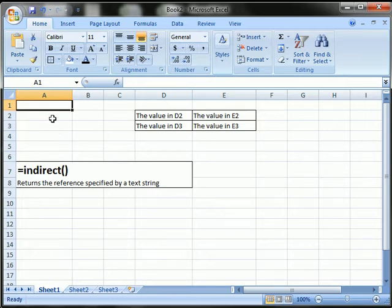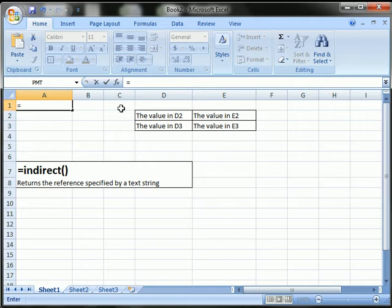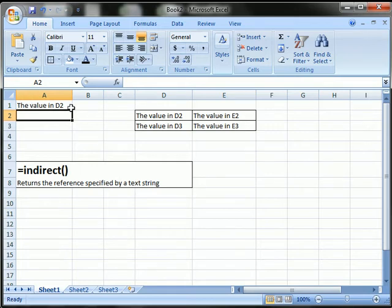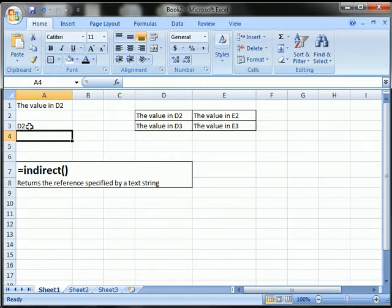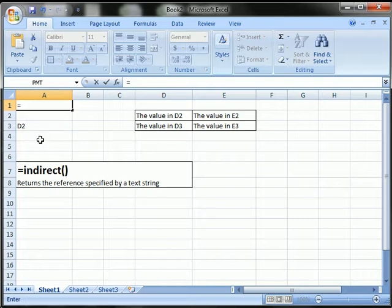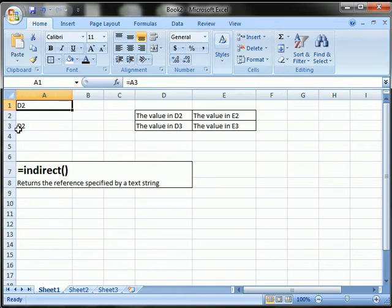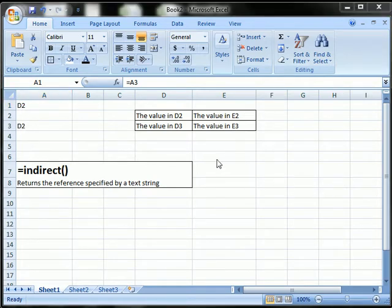So what does that mean? A reference is like this. In cell A1, I'm going to say equal to cell D2, and that refers to cell D2 to show the value. So what is a text string? Here in cell A3, I'm going to type D2. That's a text string. So in cell A1, if I say equal to cell A3, the reference is equals A3, so it's going to return the text value that's in A3. It is not going to say equals D2 and therefore refer to cell D2 and return the value of D2. It's going to return the value from A3.